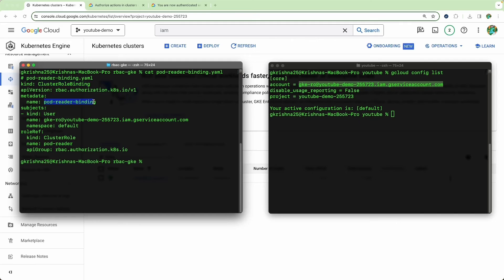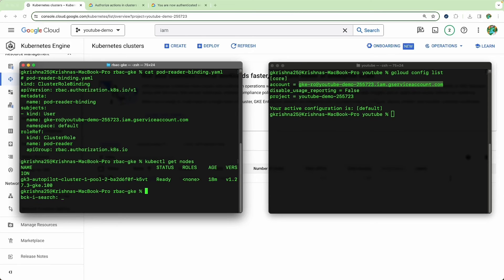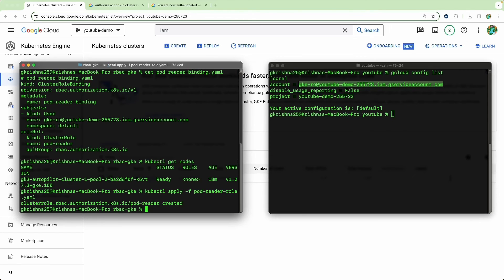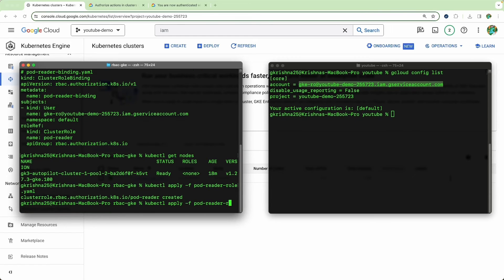The binding starts with the kind, then the name, and most importantly the service account subject — I'm using the service account I created, with namespace as default. The roleRef kind is ClusterRole, referring to the pod-reader we defined previously. Now run kubectl get nodes to verify connectivity, then kubectl apply the first file for the pod-reader role and the second for the pod-reader binding. Both have been applied.